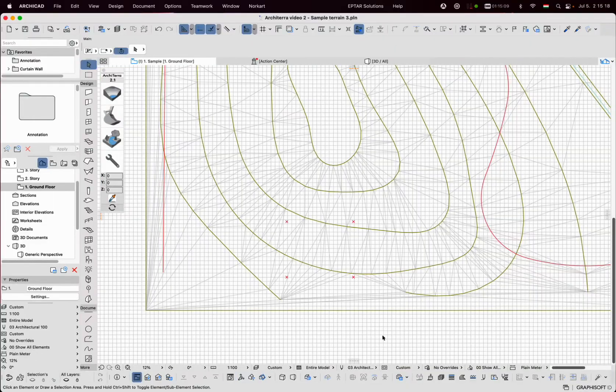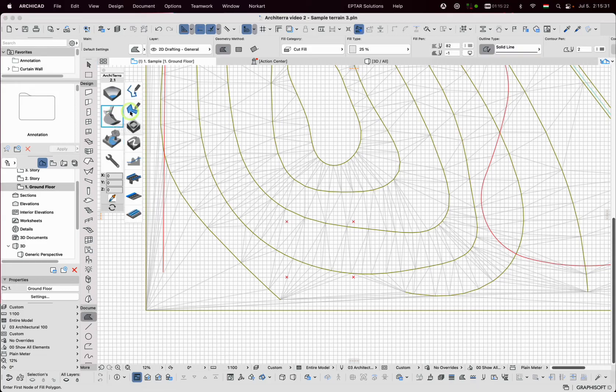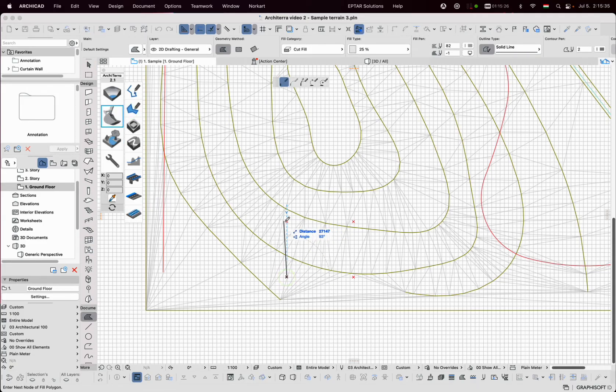Next, I will create a plateau. The method is very similar to the road but here I don't draw a polyline but a fill which defines the area of the plateau.